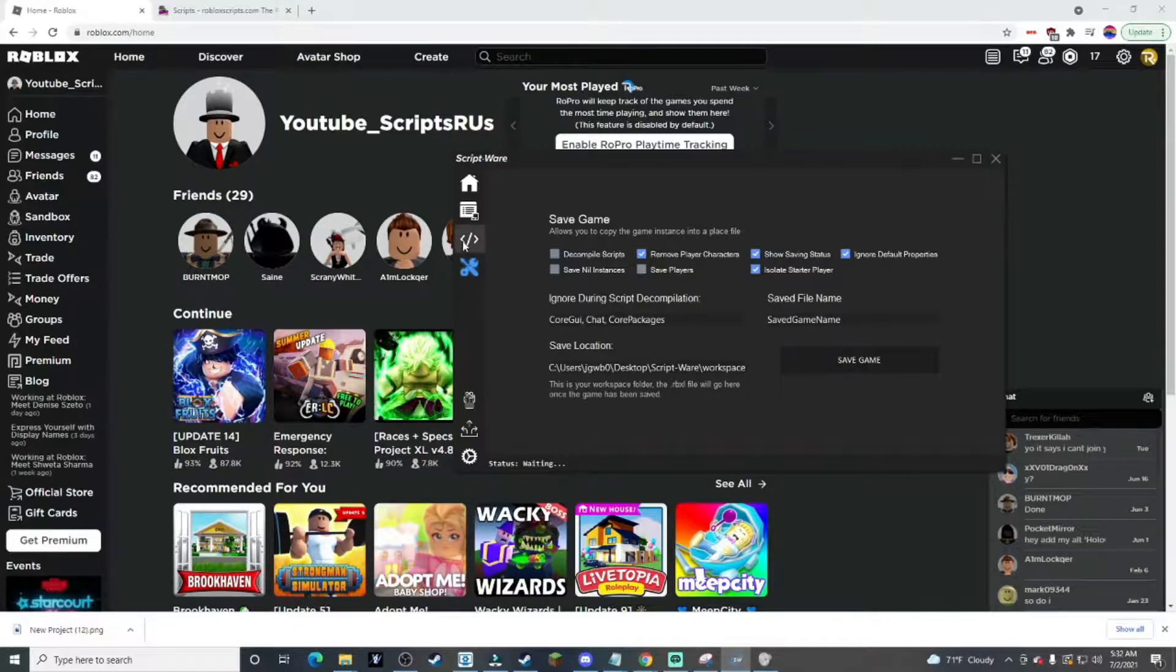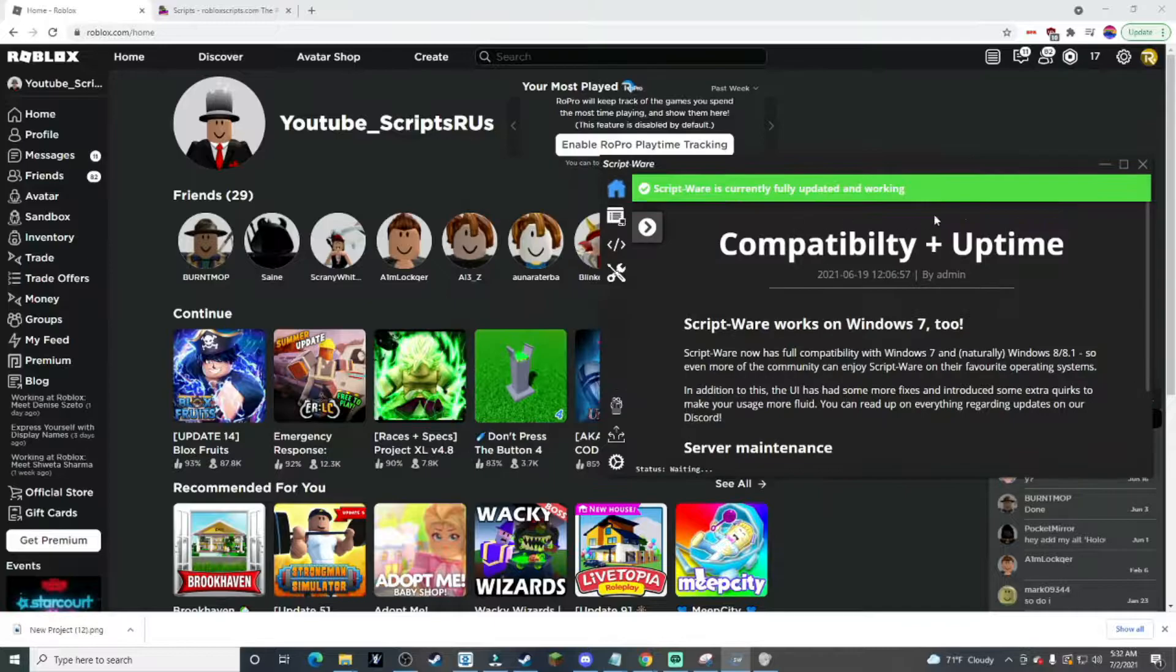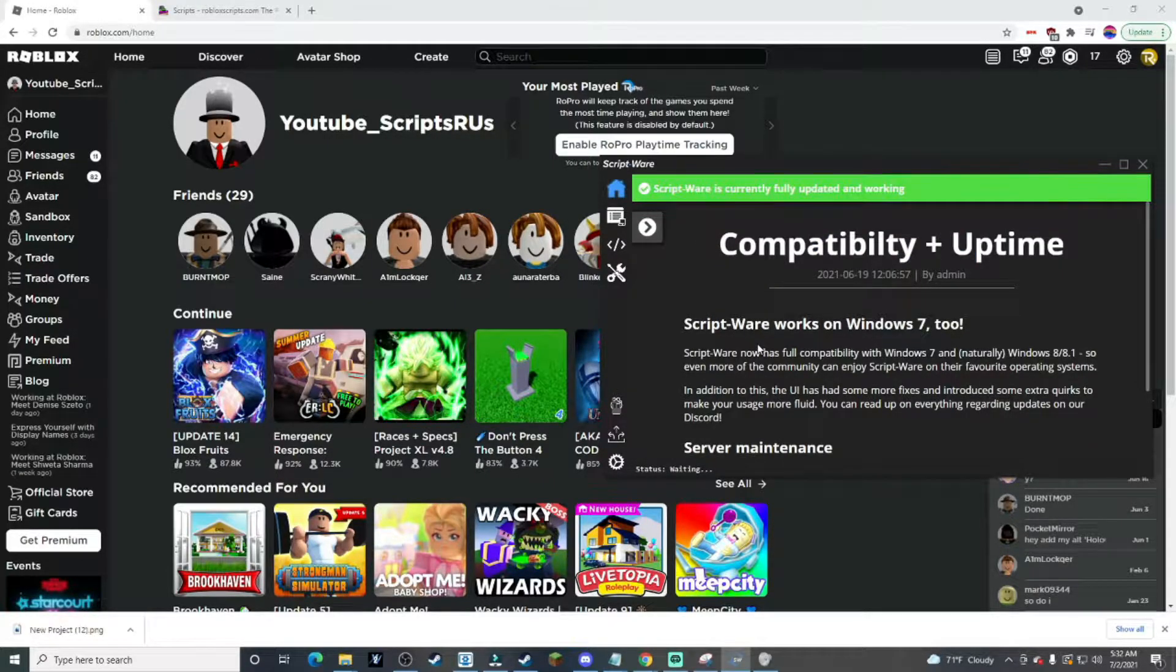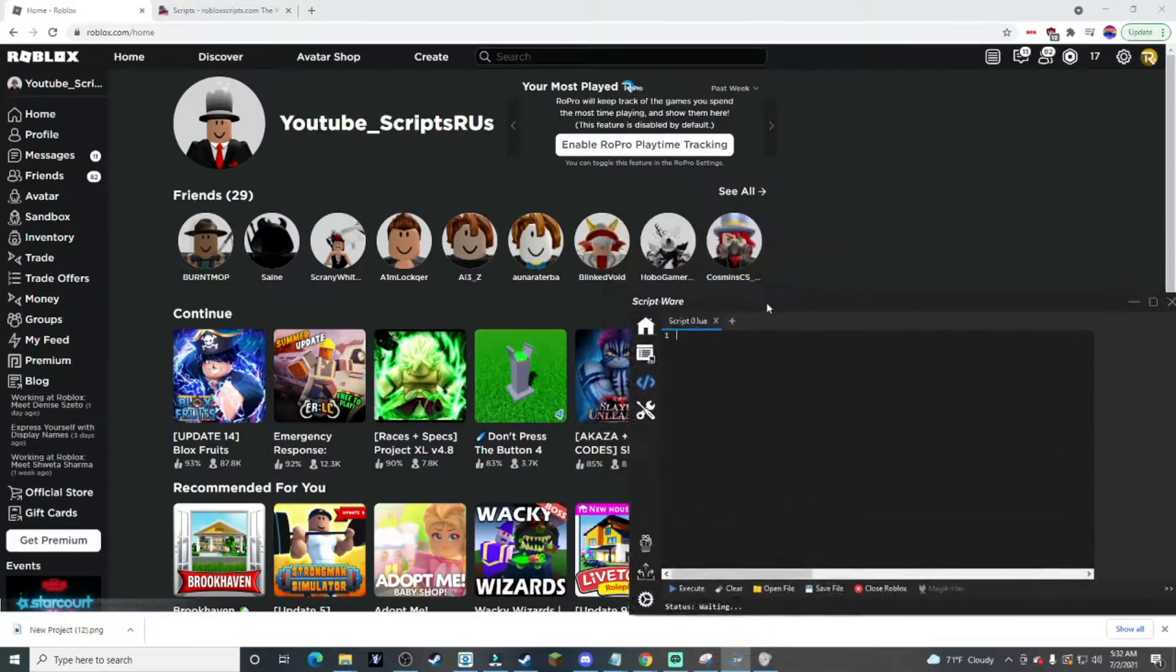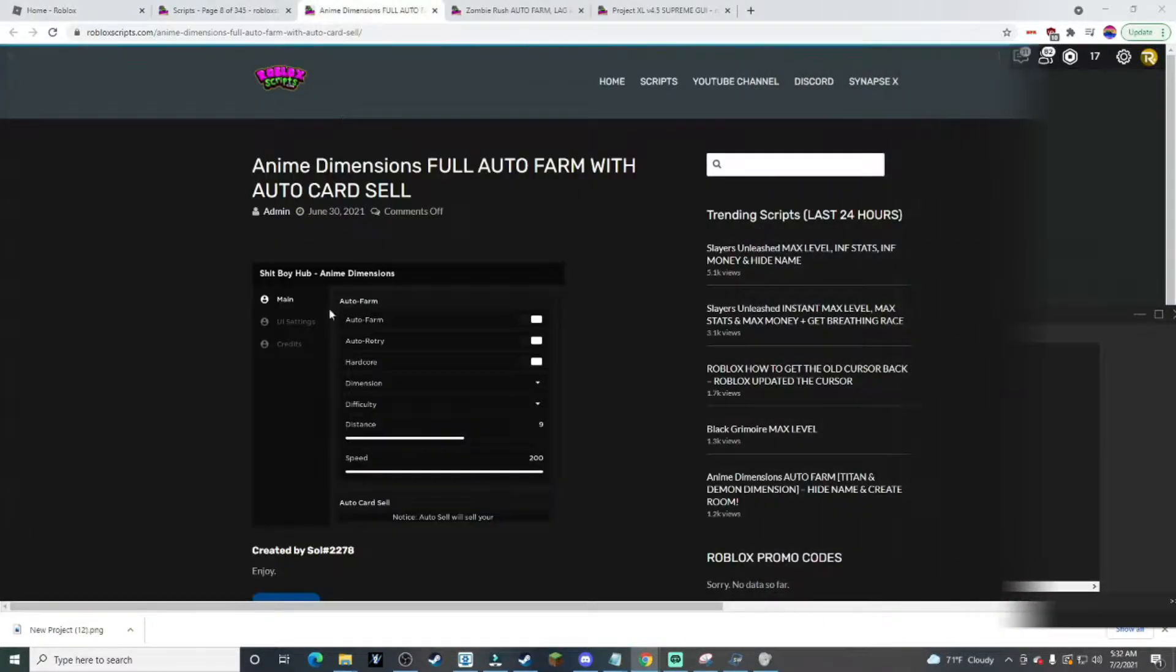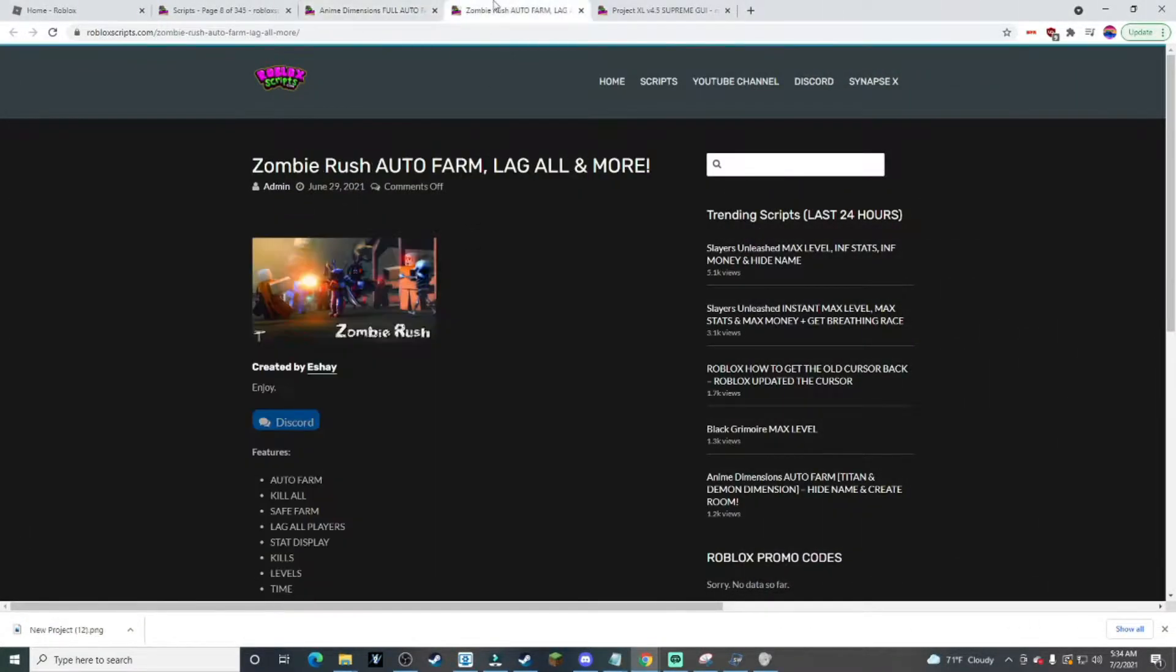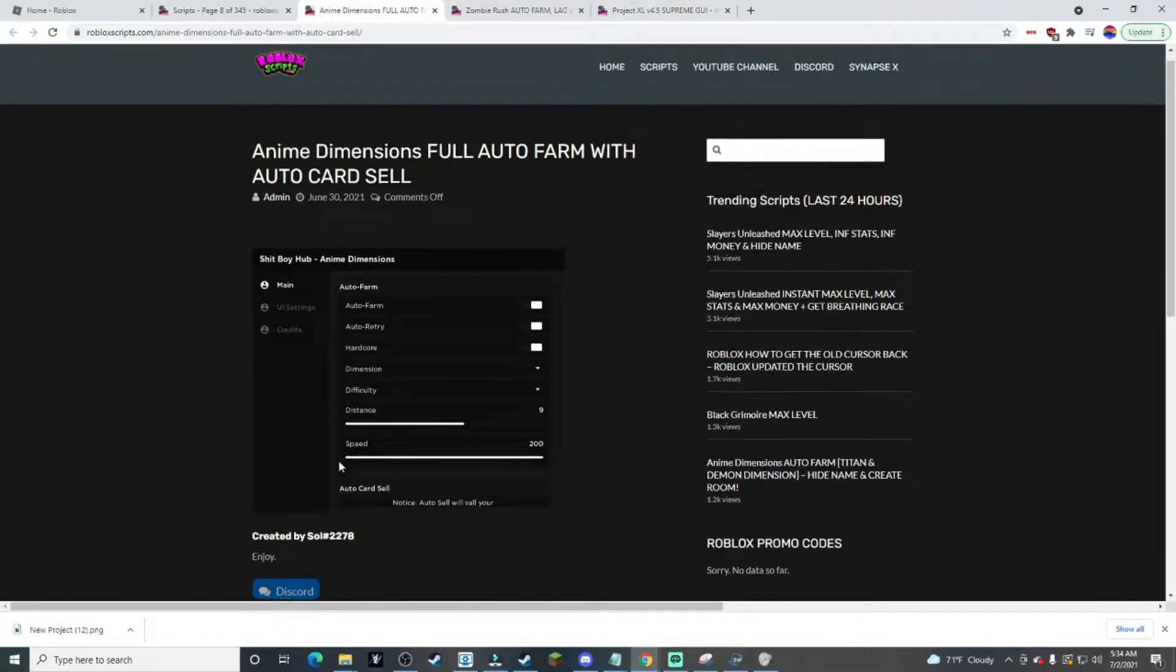They had decompile scripts and everything, and they even have this now to say if you're up there or not. Anyway, let's go find a script. After a while searching, we found three GUIs and auto farms that look like they should be good.